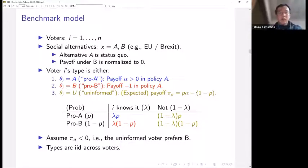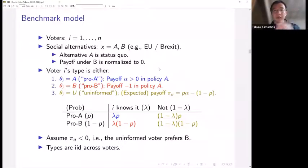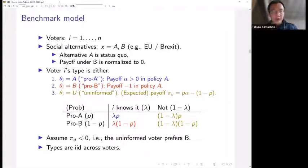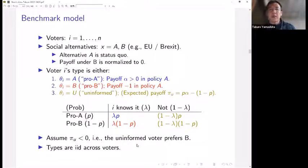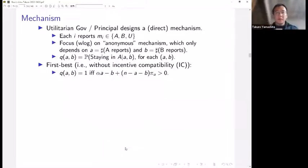Throughout the paper and talk, I assume that pi_U — the expected payoff of the uninformed voter under policy A — is negative. So the uninformed voter in expectation prefers policy B. Alpha is common for all voters and known. Types are IID across voters, so there is no common value component. We consider a utilitarian principal who designs a direct mechanism where each person reports either A type, B type, or uninformed type.